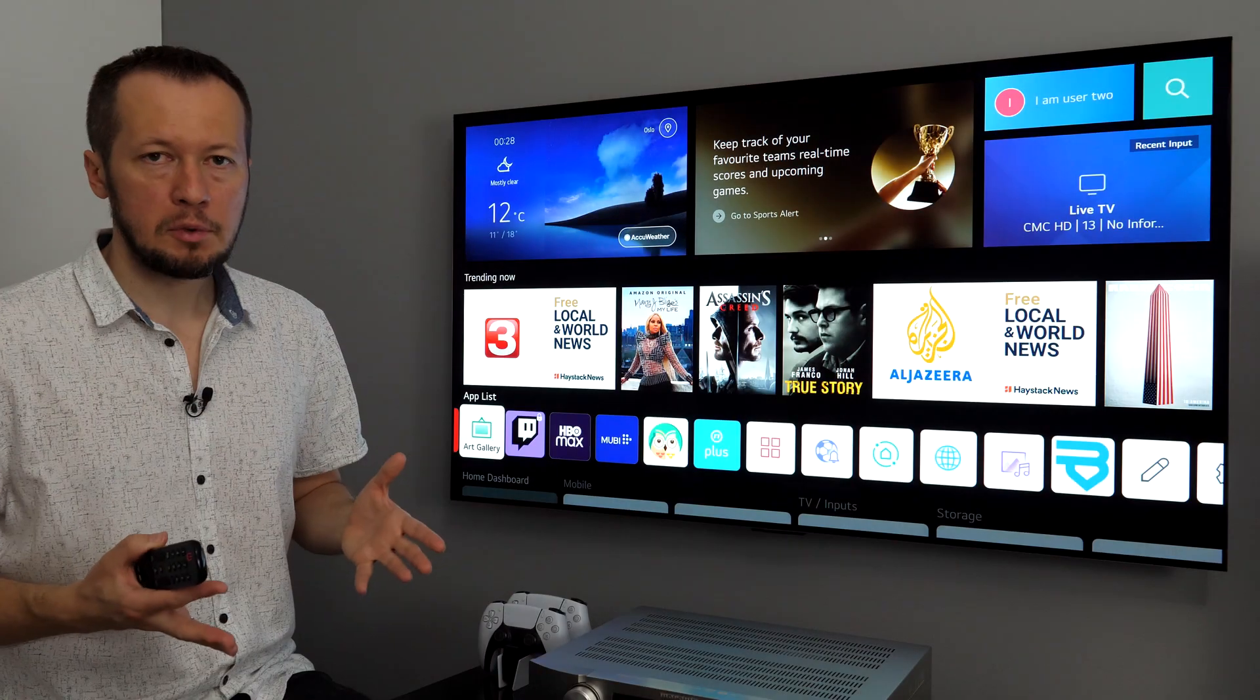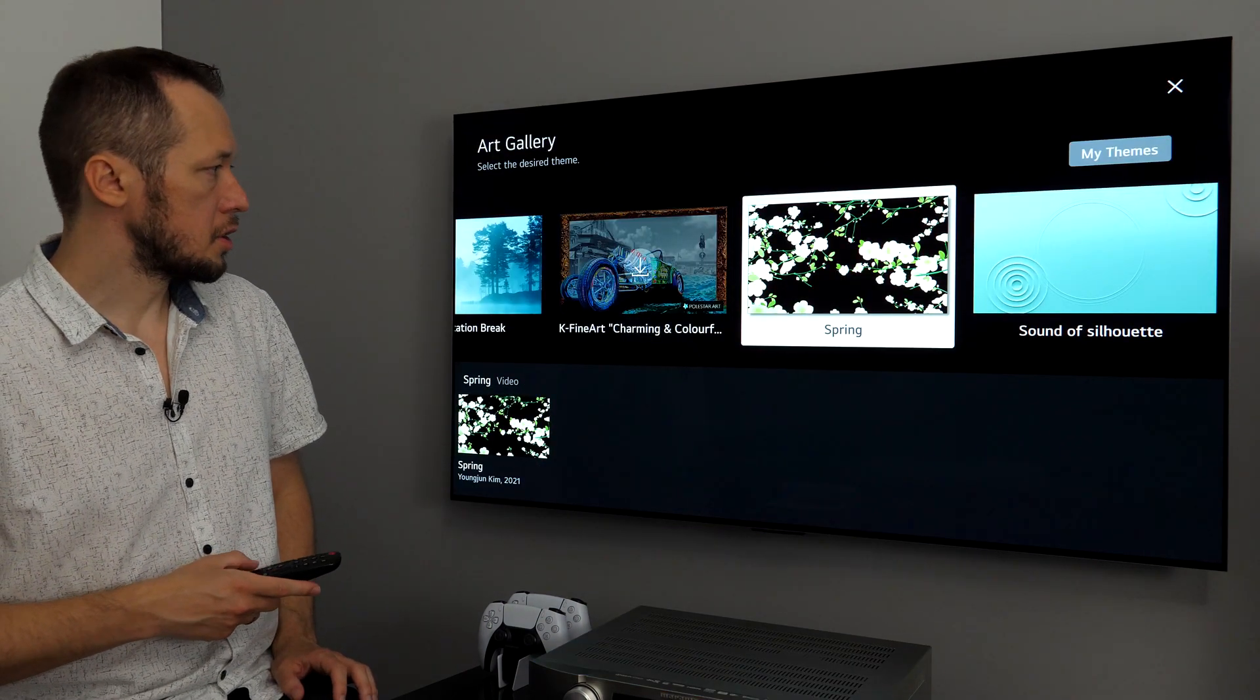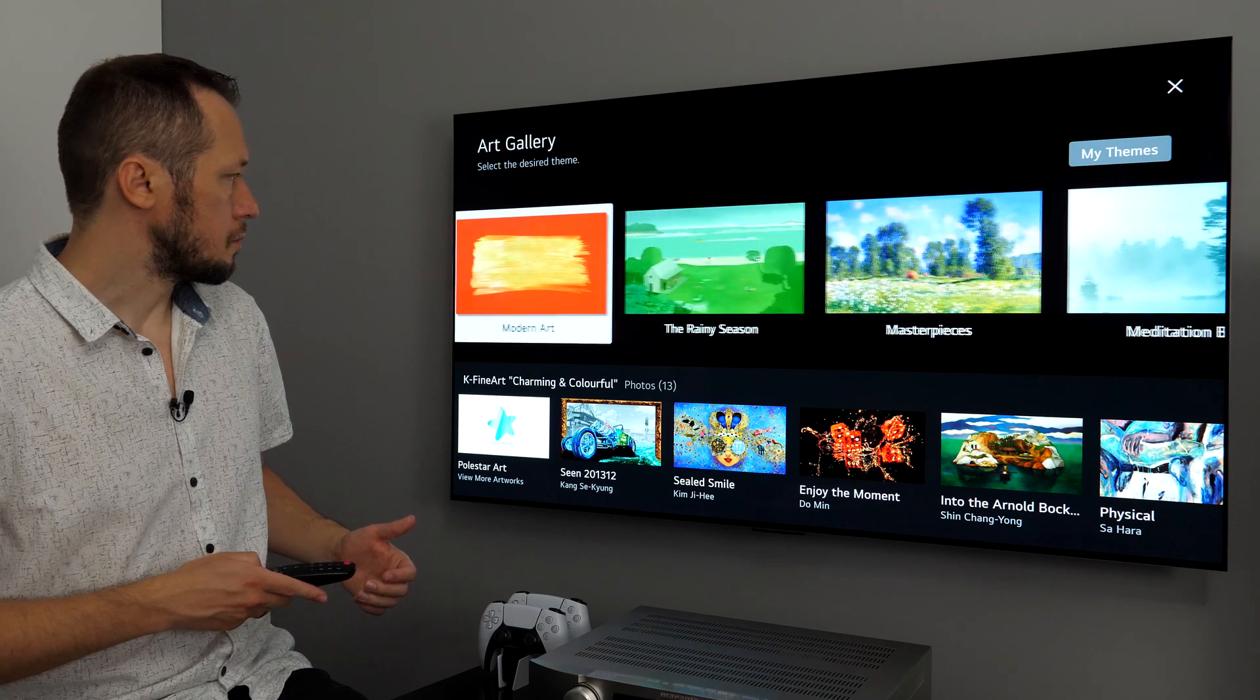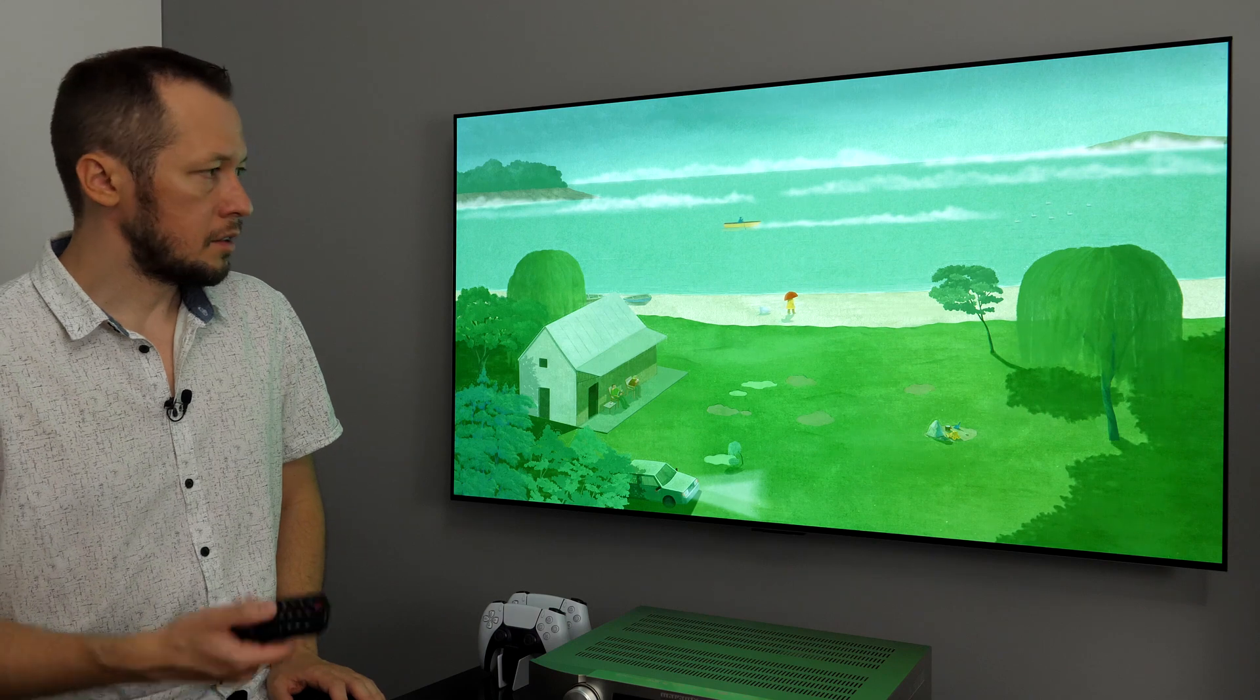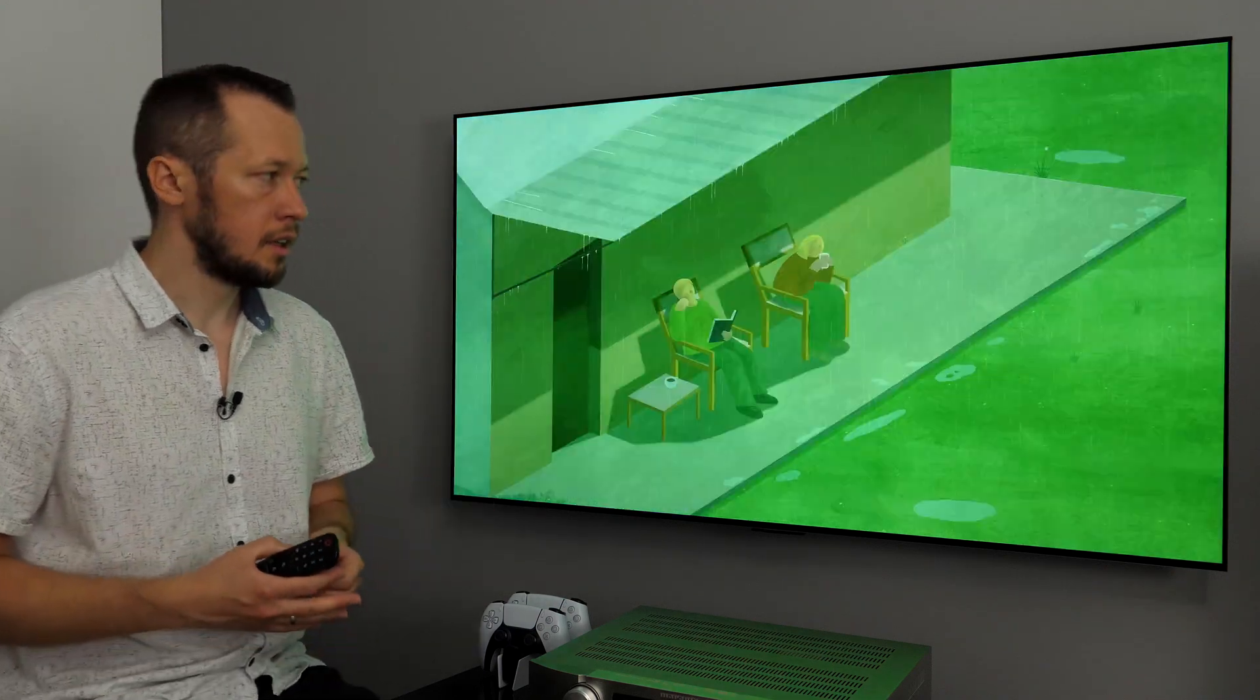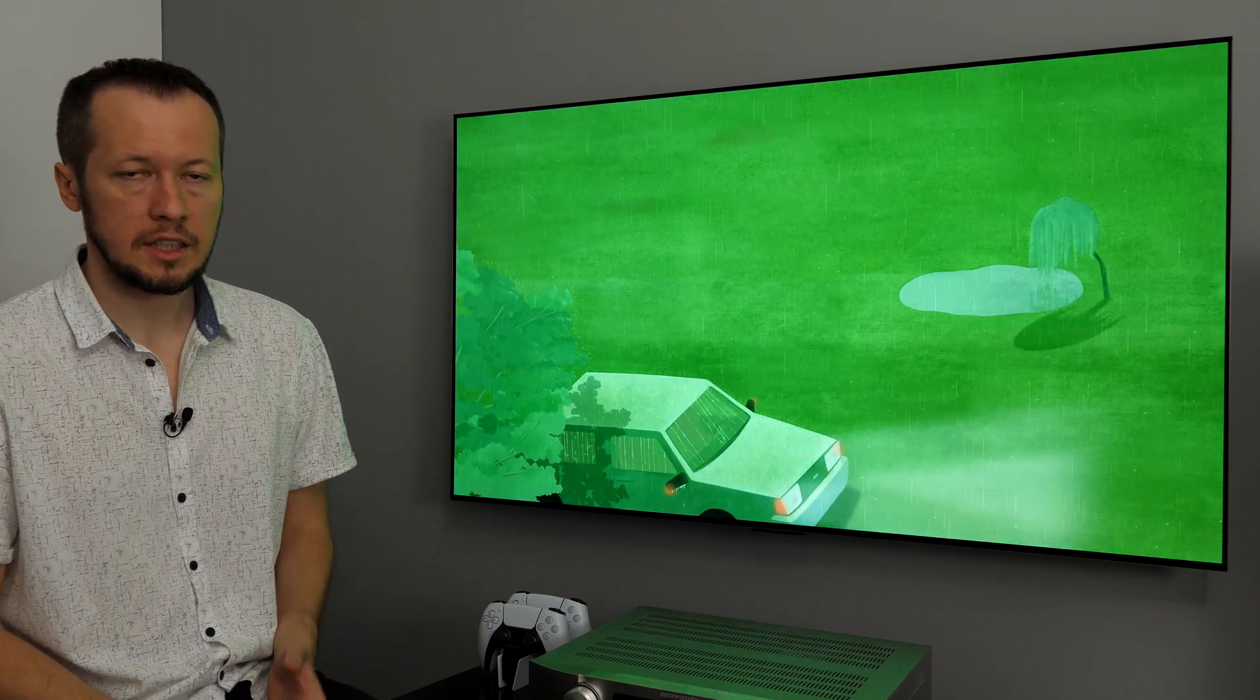One app, which I like quite a bit, is Art Gallery, which was updated on WebOS 22. So, in addition to images, now we have also animations. For example, the rainy season, that you can download for free. And, in addition to images, you have also sound, something relaxing. And, yes, it can act as a screen saver.